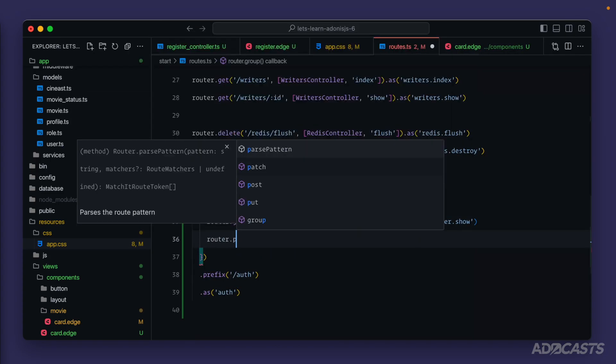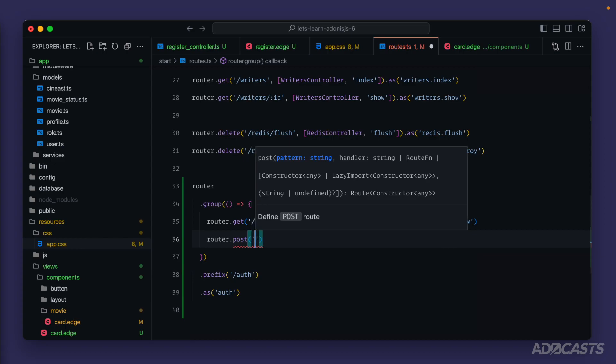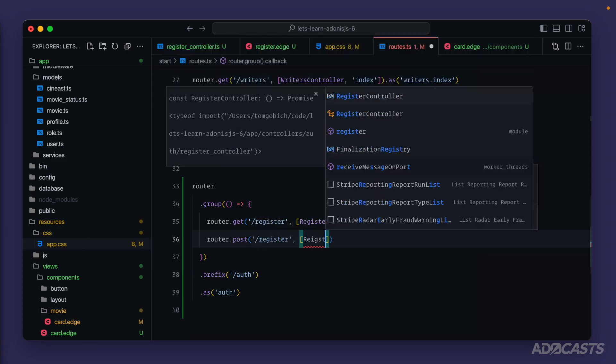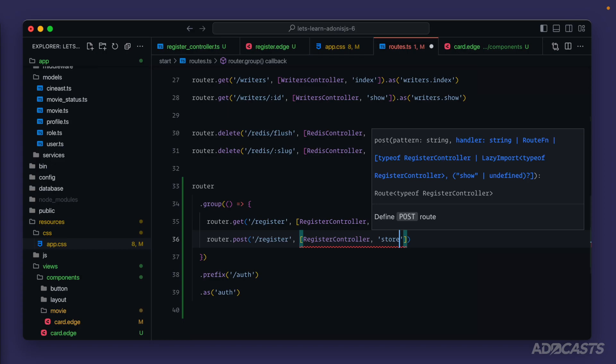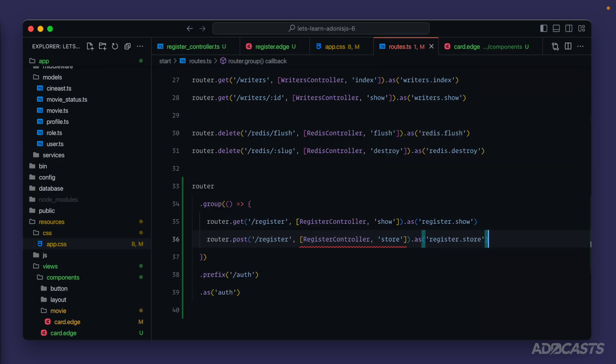Let's jump back into our routes and let's define another route. So we'll do router.post this time because we want to handle the post submission for our form. Slash register. Register controller. And we'll call this store. As register store. Give that a save.